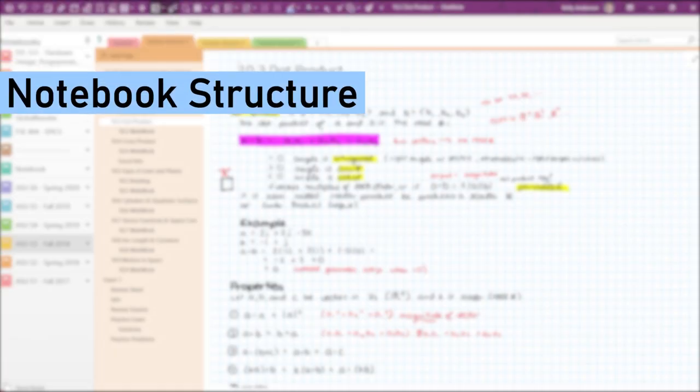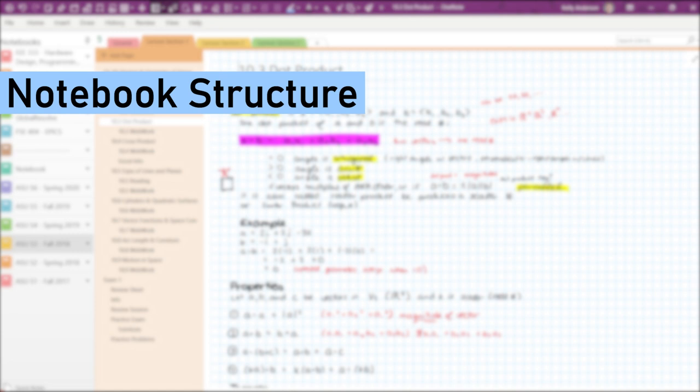The first step in setting up successful digital notes is establishing your personal organization style and preferences. In this video, I'll demonstrate the notebook structure and organization that I have found works best for me, but this is in no way a one-size-fits-all situation. I've iterated upon this structure for three years to suit my personal needs, and I encourage you to jump in and choose a structure, but also to not be afraid to change things as you find better solutions.